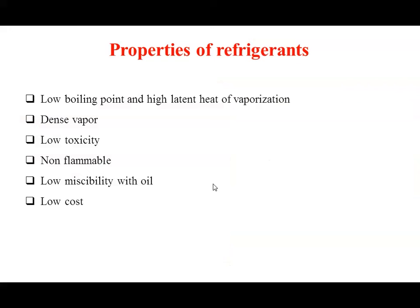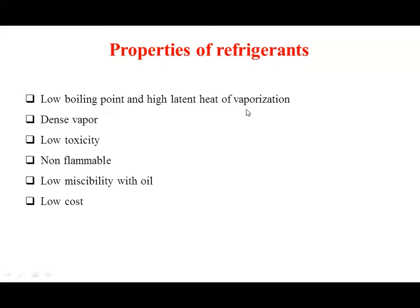The working substance used in refrigeration is called the refrigerant, and its properties play a very vital role in the refrigeration process. These special substances have special properties such as: low boiling point, high latent heat of vaporization, high vapor density, low toxicity, non-inflammable, low miscibility with oil, and low cost. The low boiling point is very important — these refrigerants start boiling at room temperature. A high latent heat of vaporization means the refrigerant is more effective.